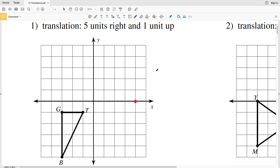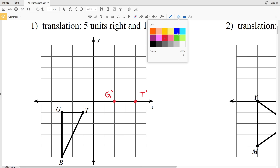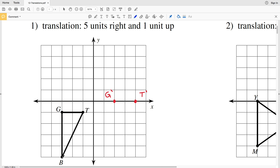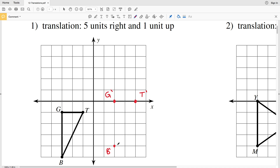Our new point T will land on the x-axis, and we label it T prime — that's T with the apostrophe symbol. Now we're going to translate G: move it five units to the right — one, two, three, four, five — and then one unit up, so here will be G prime. Our last point is B: moving it five units to the right — one, two, three, four, five — and one unit up gives us B prime.